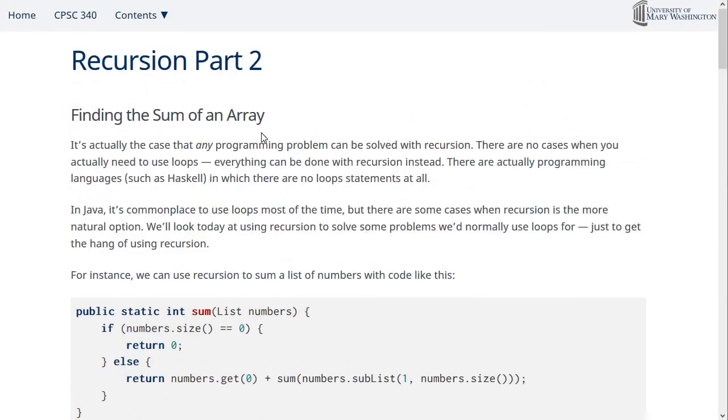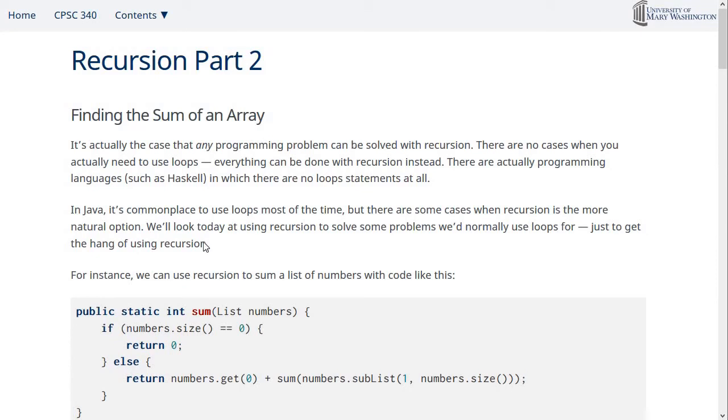That's all for this video — thanks, and I'll see you next time for a few more examples of recursion.